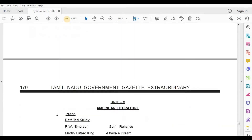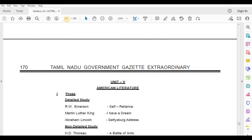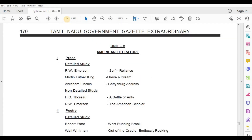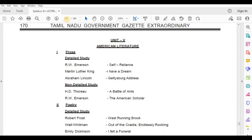Unit 5: American Literature. Poetry and Prose, Detailed Study — R.W. Emerson, Self-Reliance; Martin Luther King, I Have a Dream; Abraham Lincoln, Gettysburg Address.